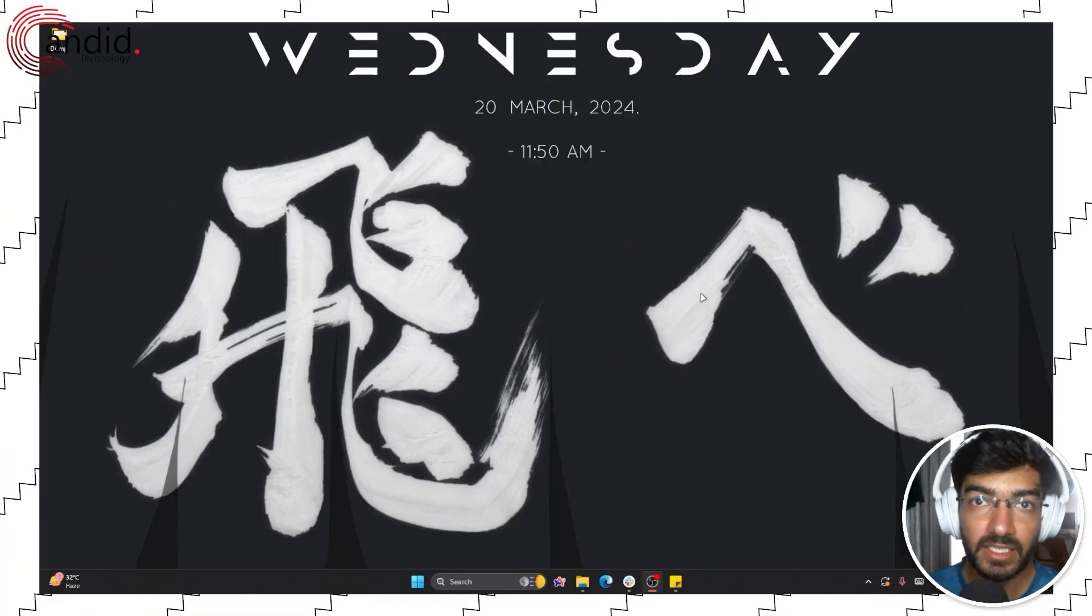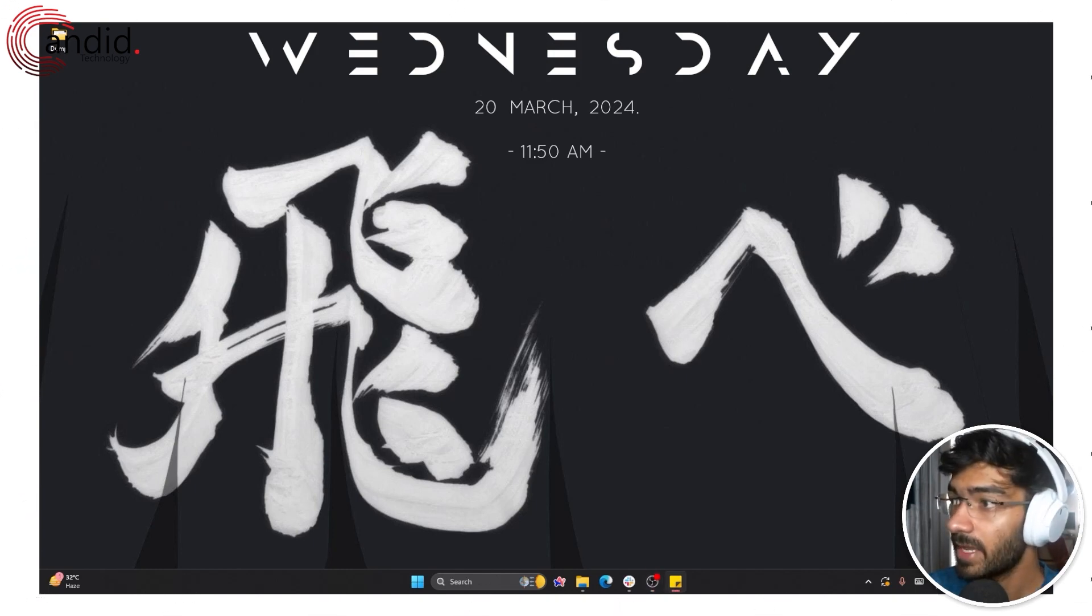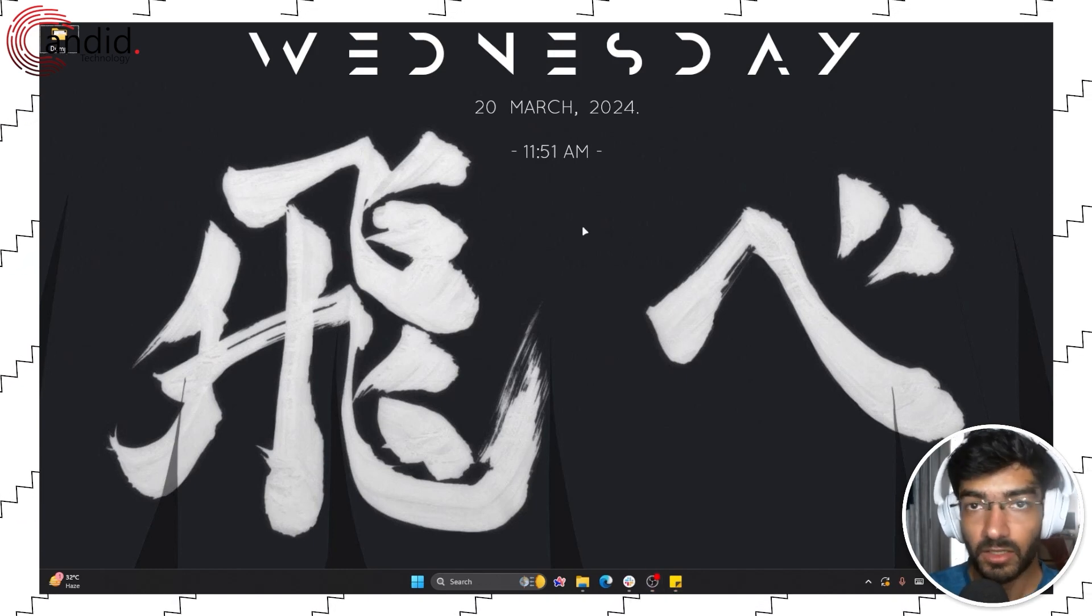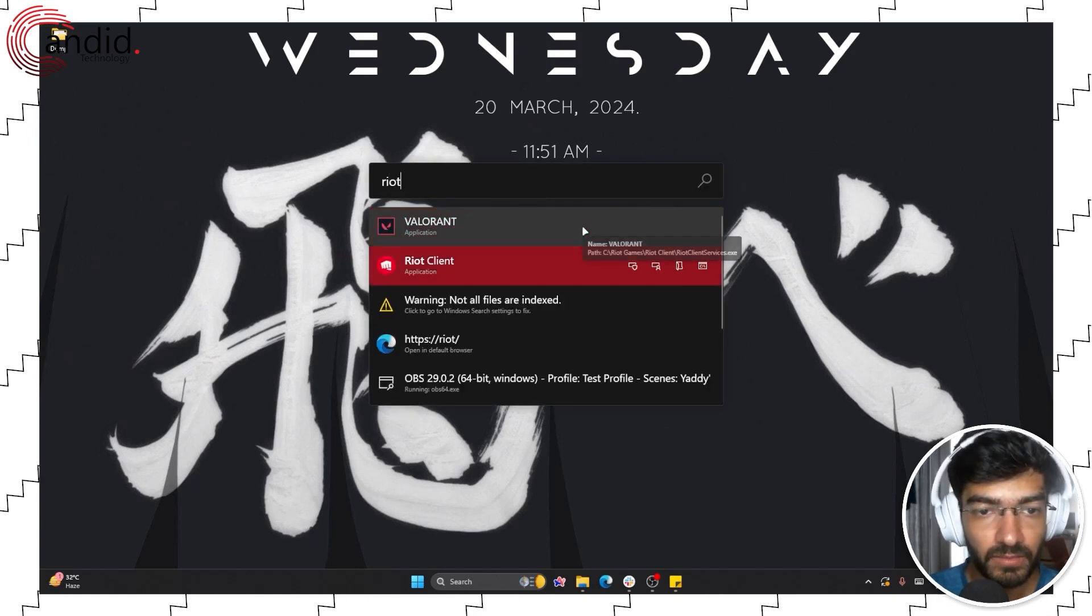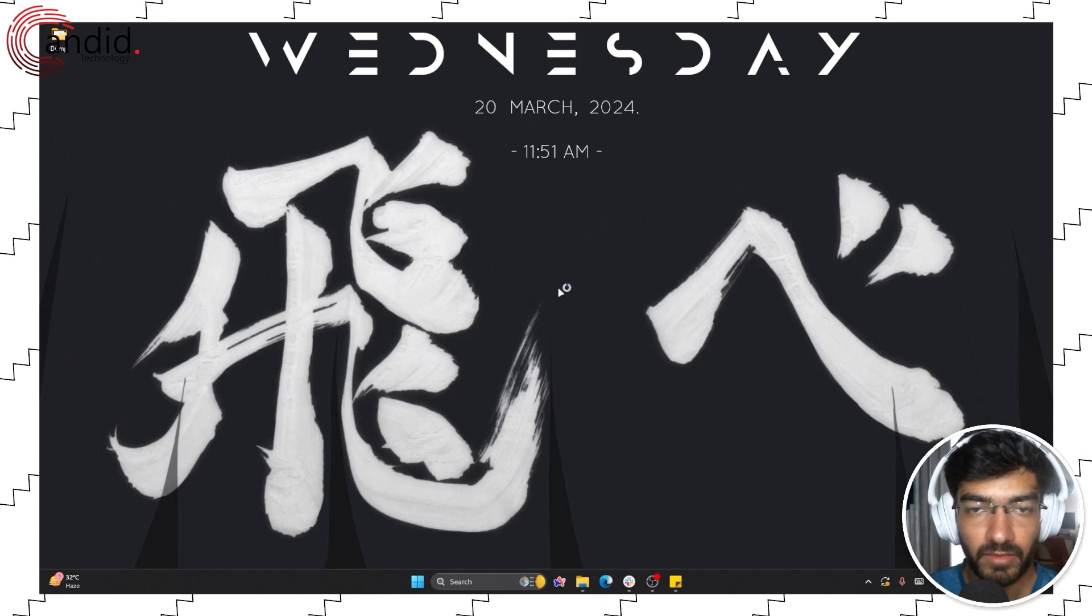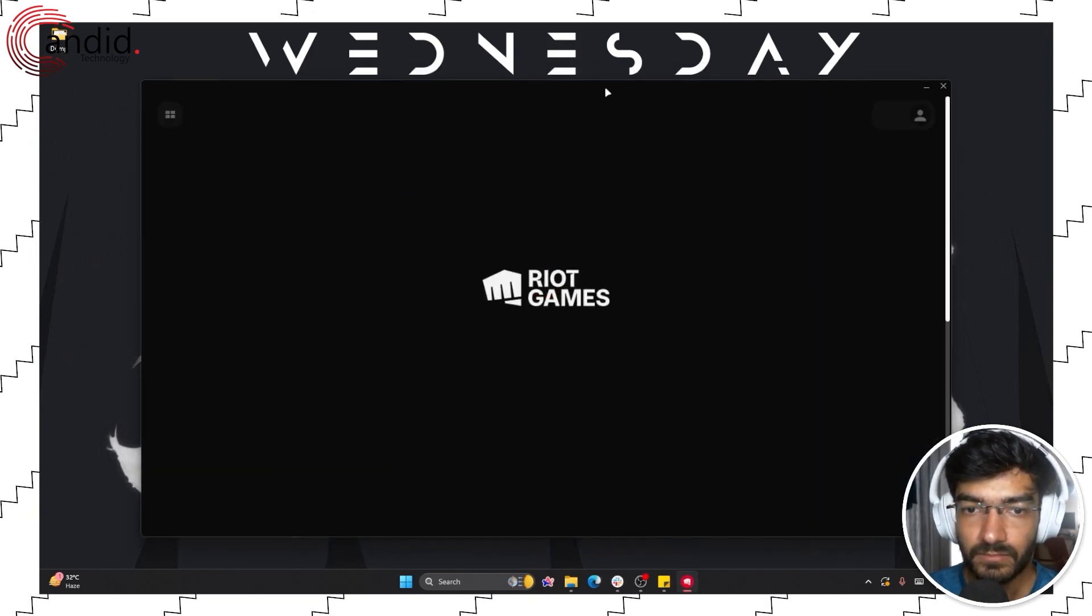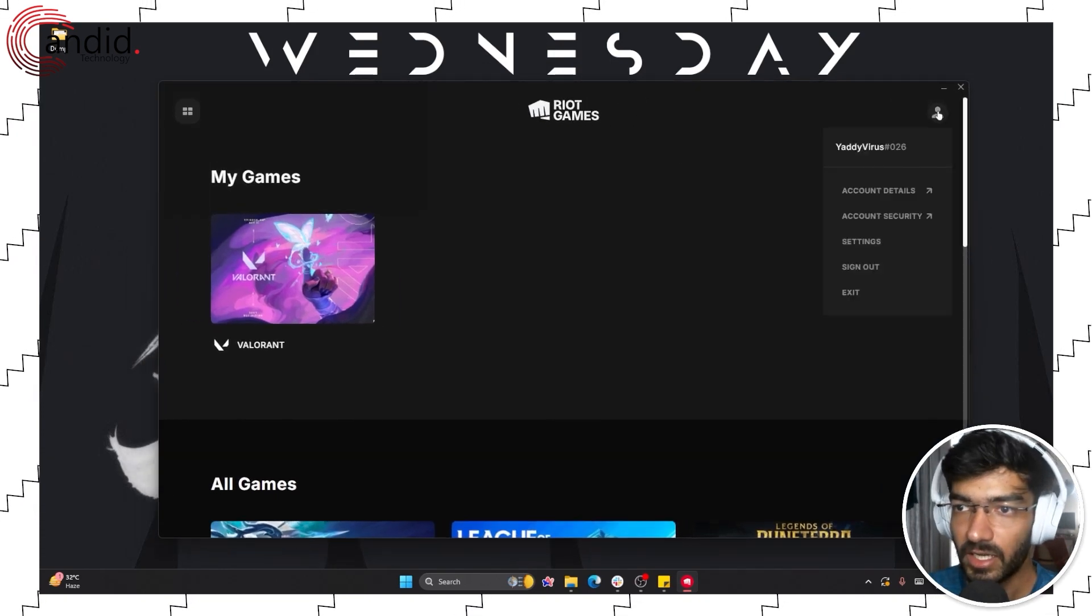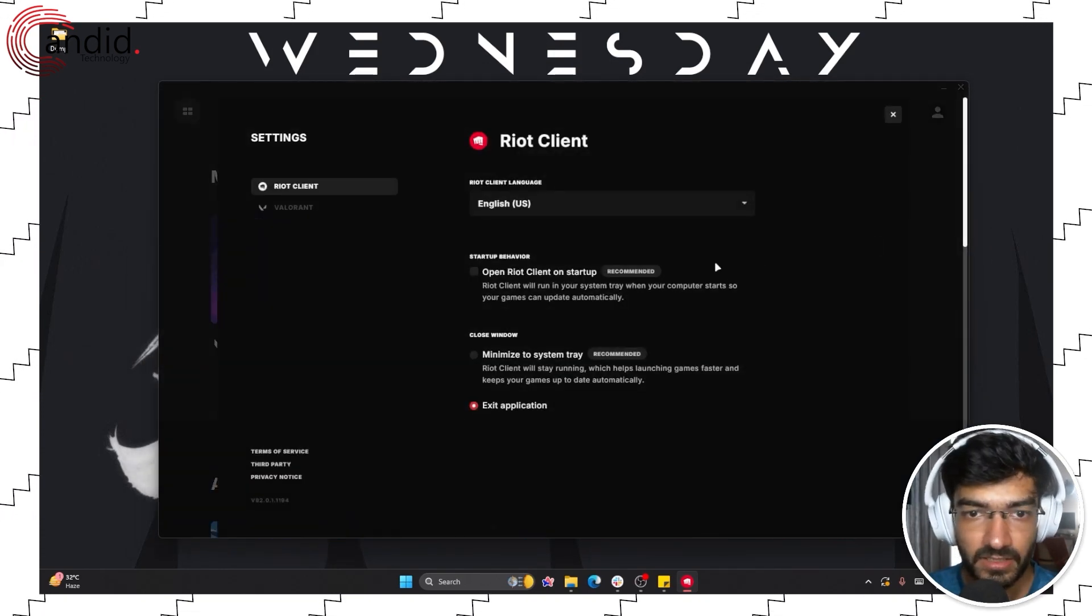The next thing is you can try and reset or repair your game files. To do that, launch the Riot client. You can open the Riot client, wait for it to start up, and once it's open, click on your profile icon right here and go to settings.